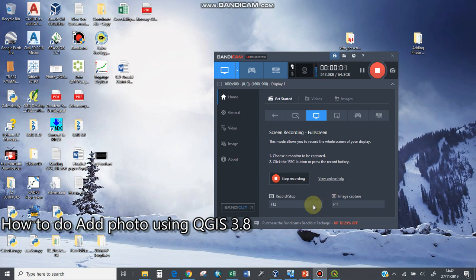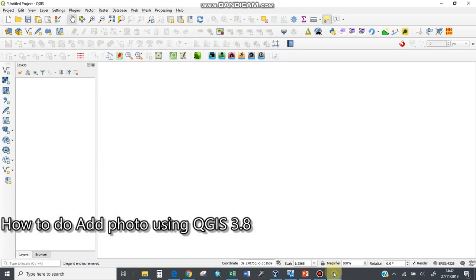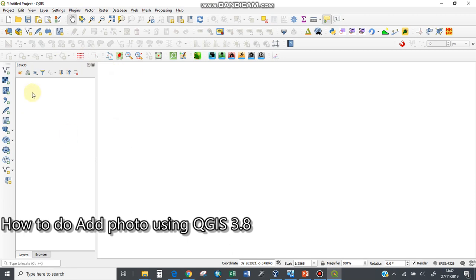I'd like to show you how to add a photo link using QGIS 3.4 to 3.8 onwards. I'll open my QGIS application here and browse to that particular layer which I'll use to link the photo.